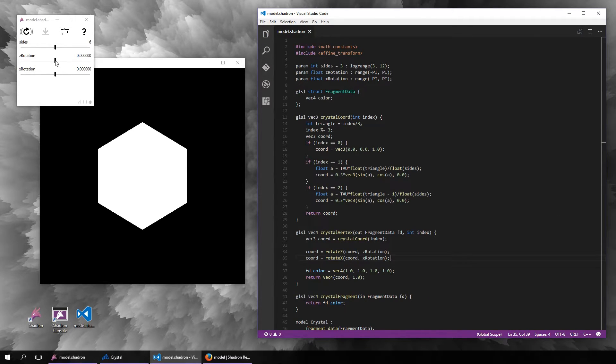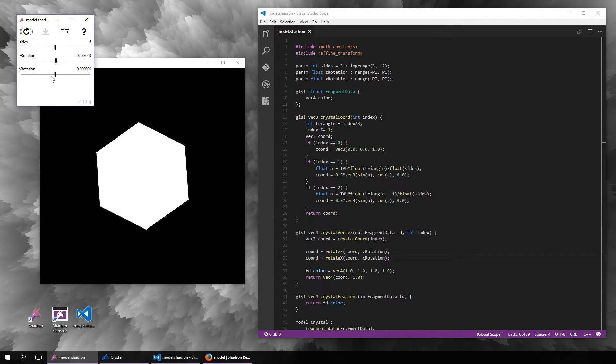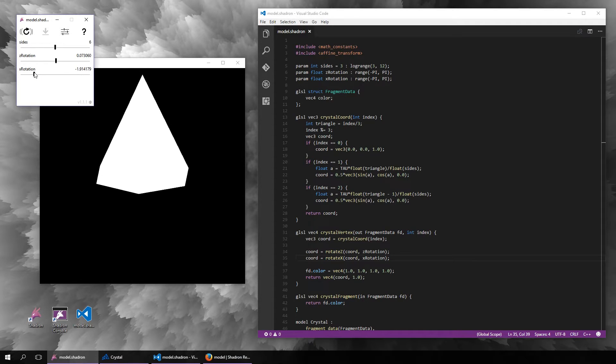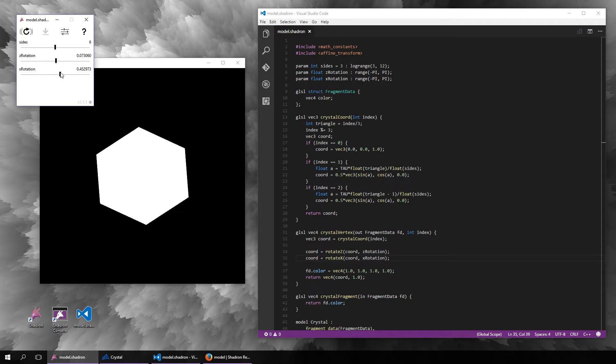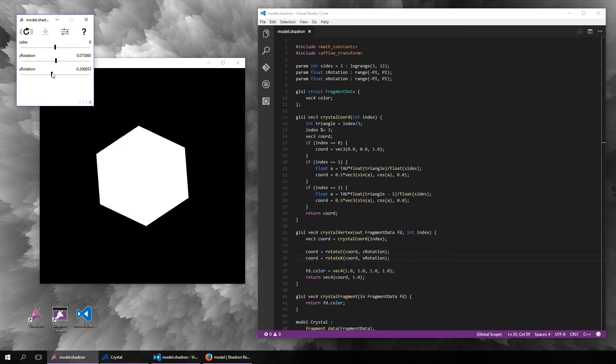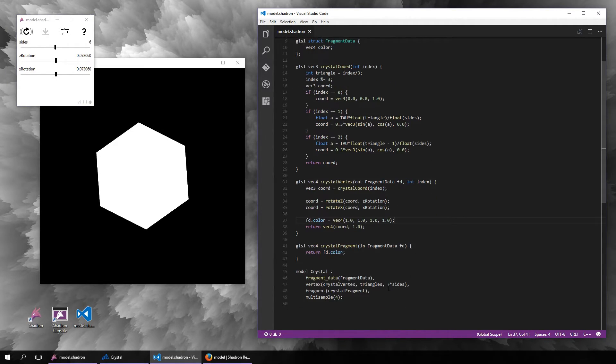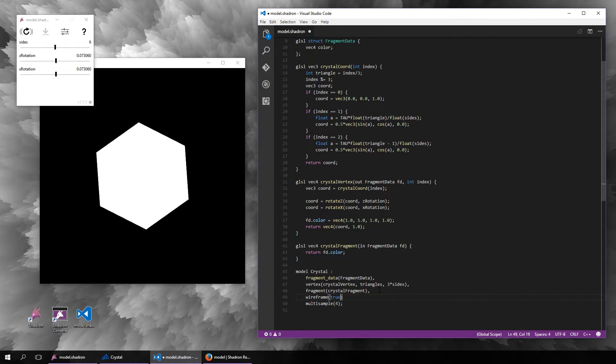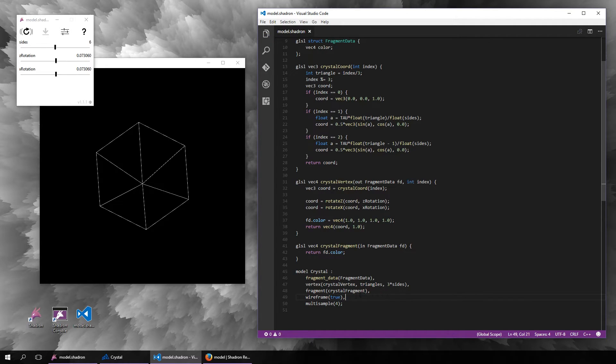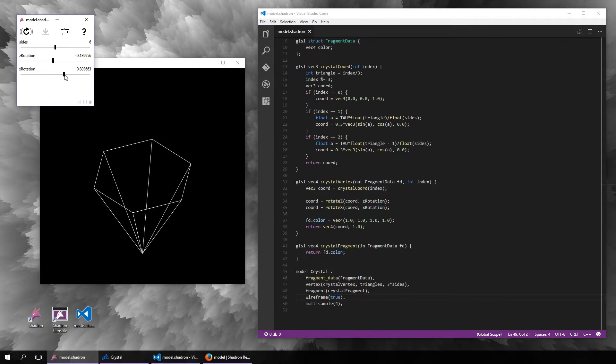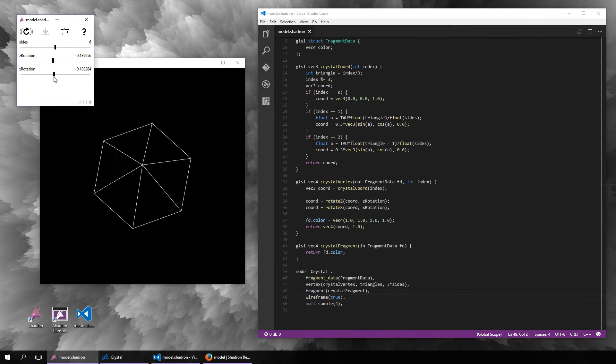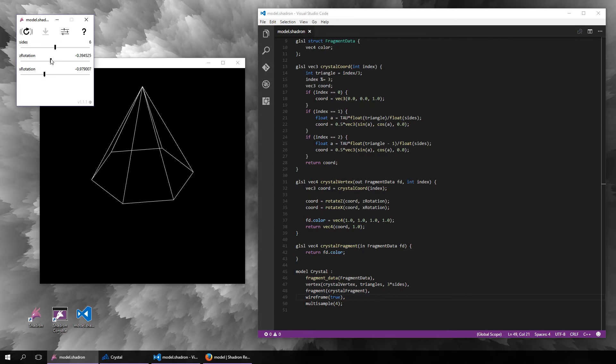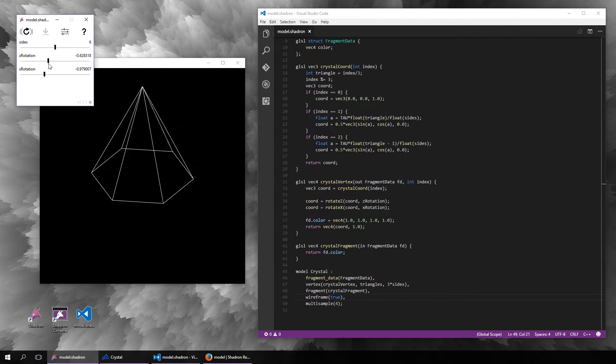Now when we rotate it, you can kind of see the shape, but it is still just one color so it is not very clear. What might help a little bit is if we enable the wireframe mode so that instead of being filled, we will just see the outlines of the individual triangles. That will show the structure a bit better.